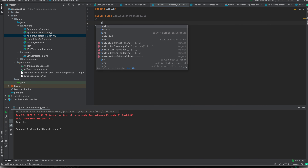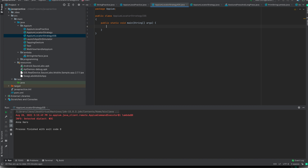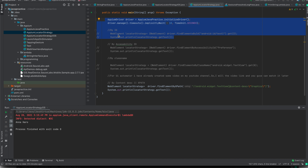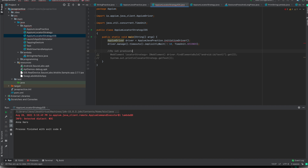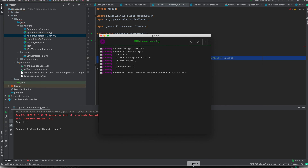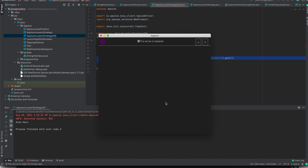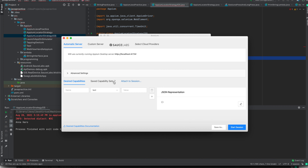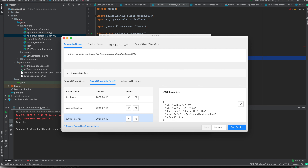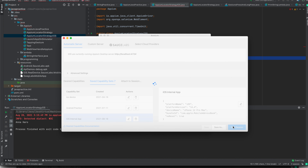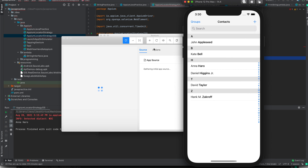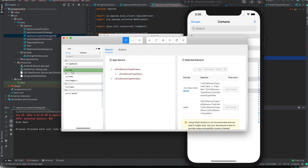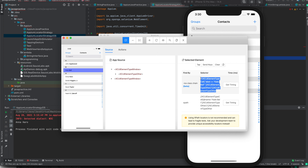Now I will just create a public main method and copy and paste these things. In order to find the elements, I need to inspect them. I already have my Appium server running, and I will start the server. I already have the desired capabilities set, so this is the desired capability to find and inspect the iOS application. I will start the session.